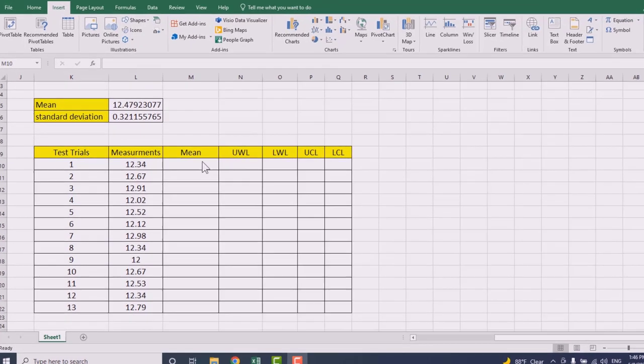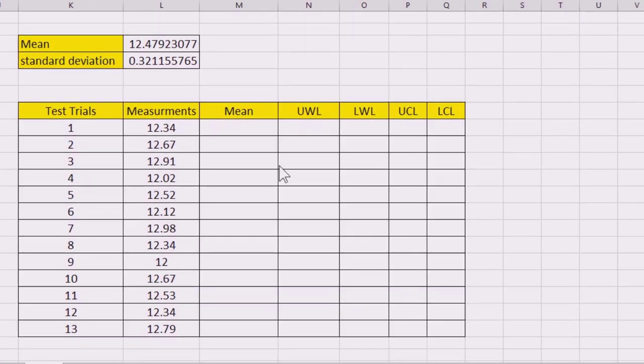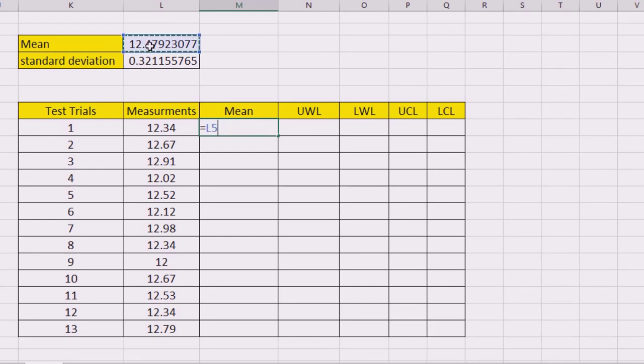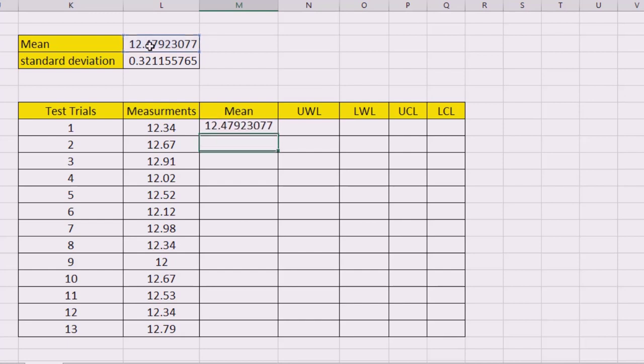Now I'm going to show you how to do the calculation. I will start with the mean, equal sign, and I have already the mean being calculated in here. Press F4 to lock the cell.